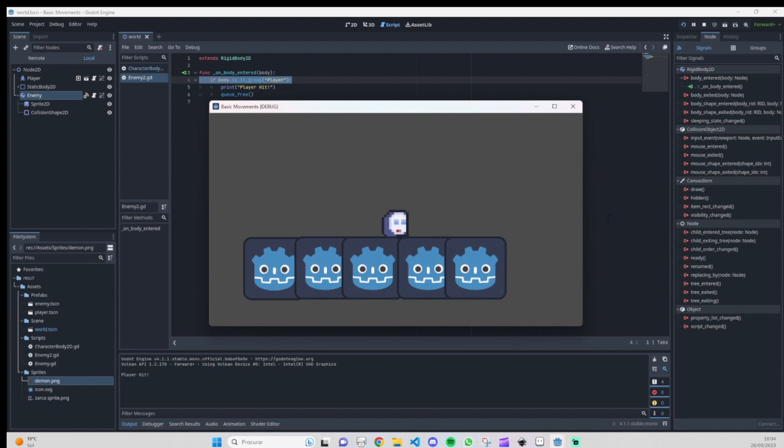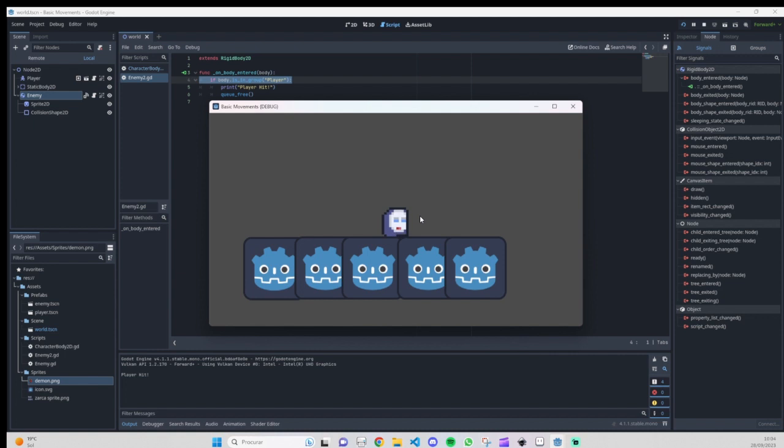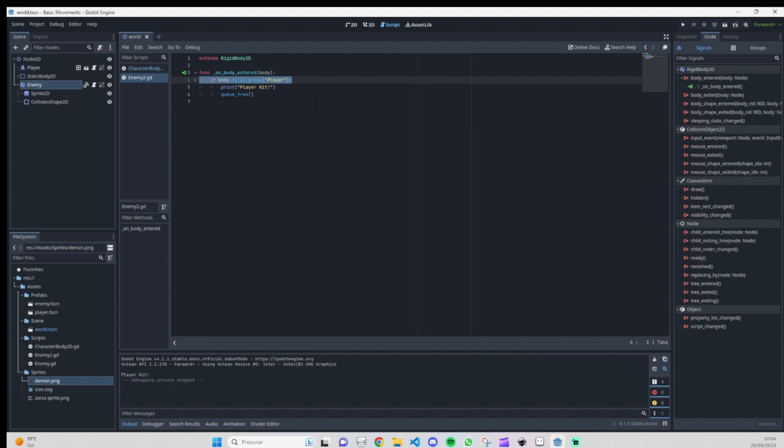For example, when you have coins or gems or stuff that you want to pick to earn points, this is a very easy way to do it, simply adding the queue_free method.